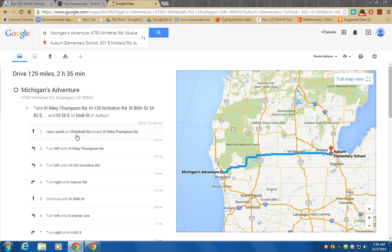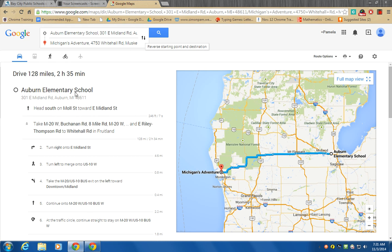It says head south on White Hill Road toward Riley — but this looks like it's taking us the opposite way. I'm going to rotate that. That's another feature I want to point out: it's currently taking us from Michigan Adventures to Auburn Elementary, but I need it to do the opposite. So I'm going to click the arrows to reverse the directions. This gives us the directions from Auburn Elementary, but it's still the same number of miles and the same amount of time.